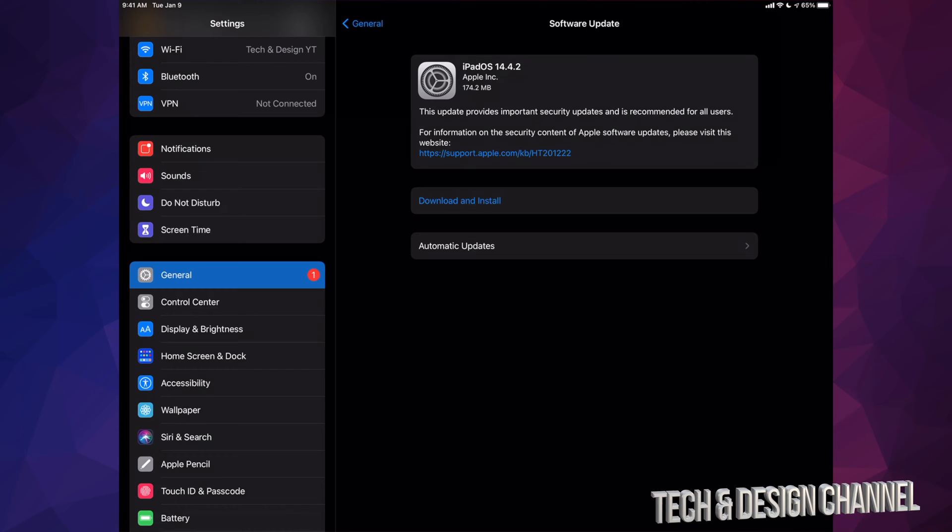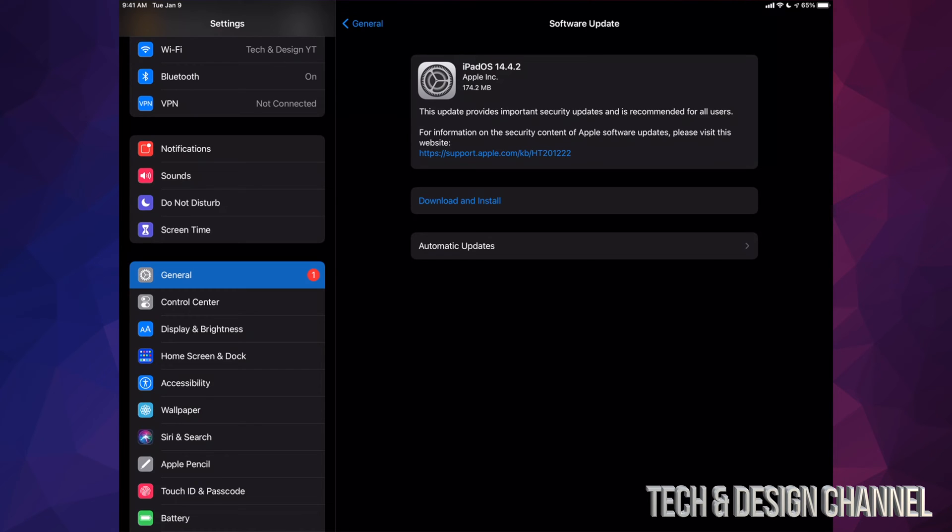Maybe you have your settings to just download updates but not install them, so you have to install it yourself. Others may have it turned off completely like me because I like to see what the update is all about before I do it. Sometimes there's major glitches and you may want to skip that one out.